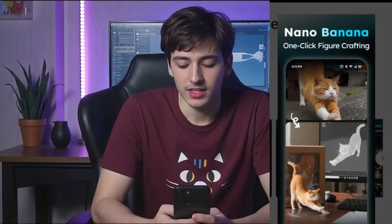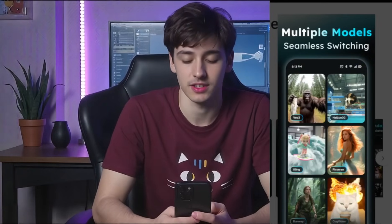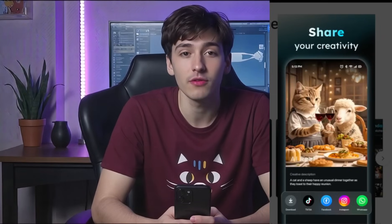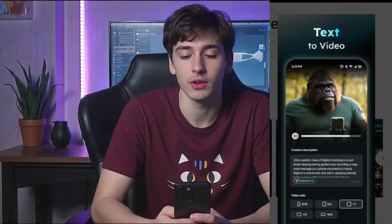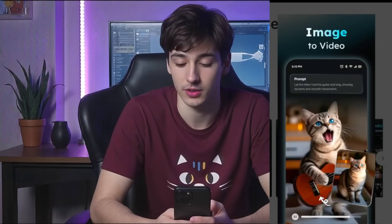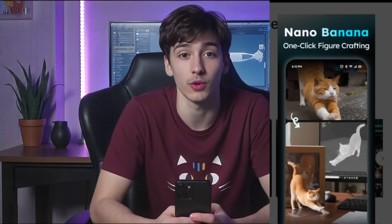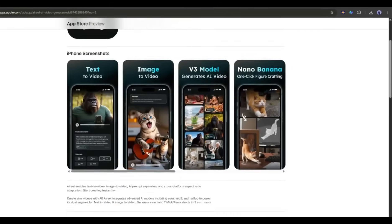AI Reel is a powerful AI tools hub to create viral images and videos. You can generate images and videos on your mobile phone using the AI Reel app. You will find a vast number of image and video generator models, including Nano Banana and Google VO3. It's available for both Android and iOS. I will put the link in the description — just grab the link and install it on your mobile phone.